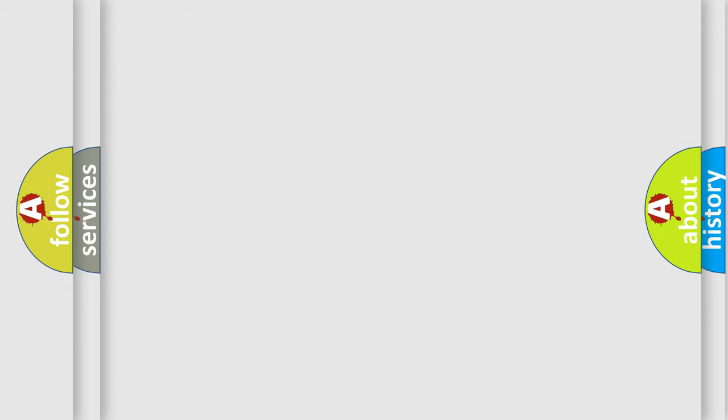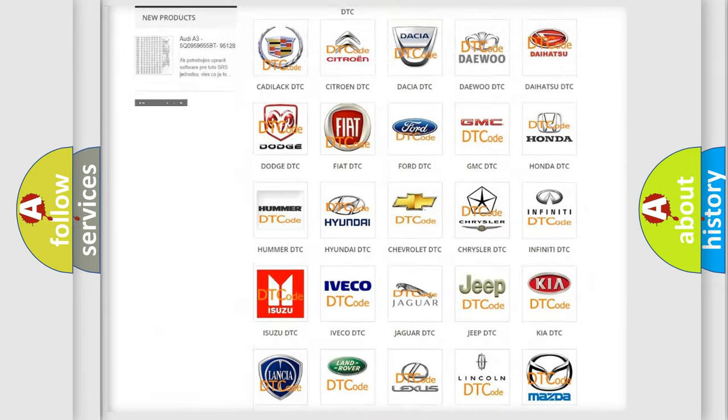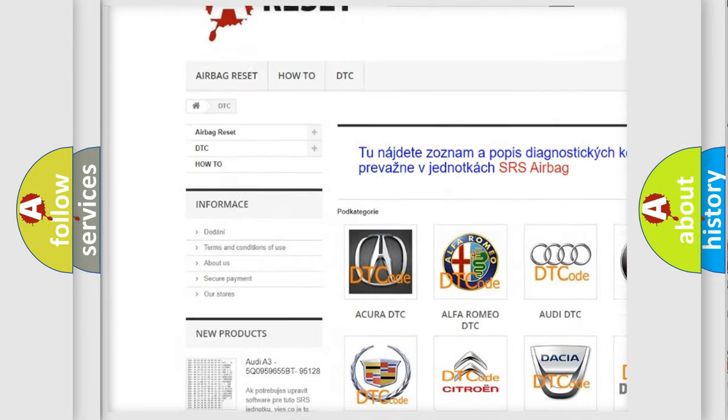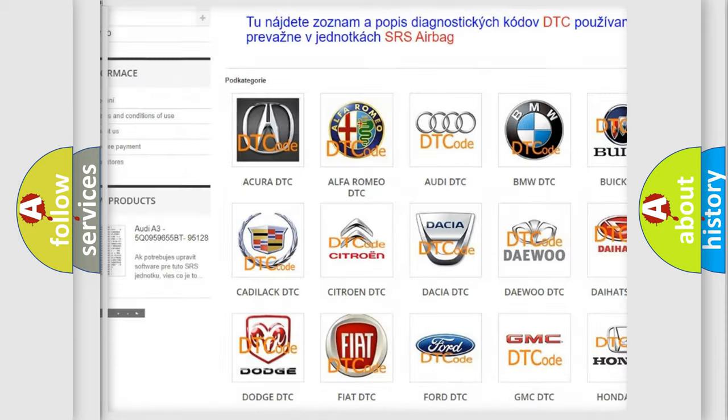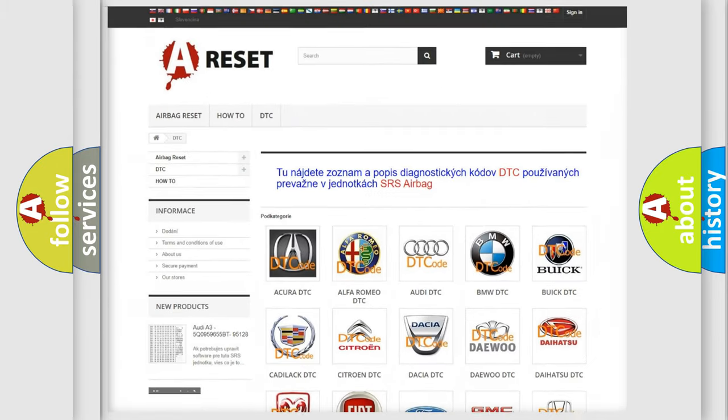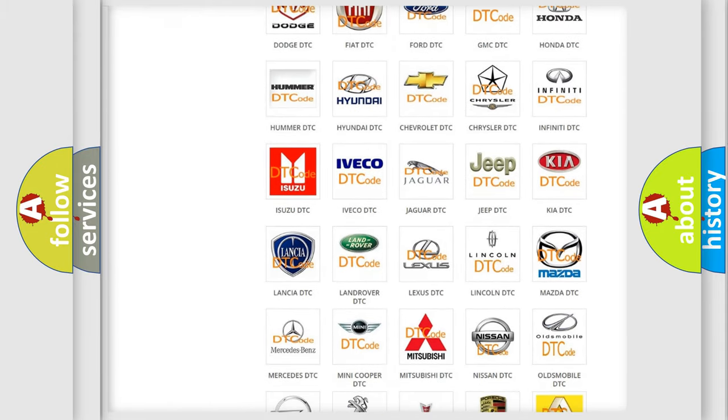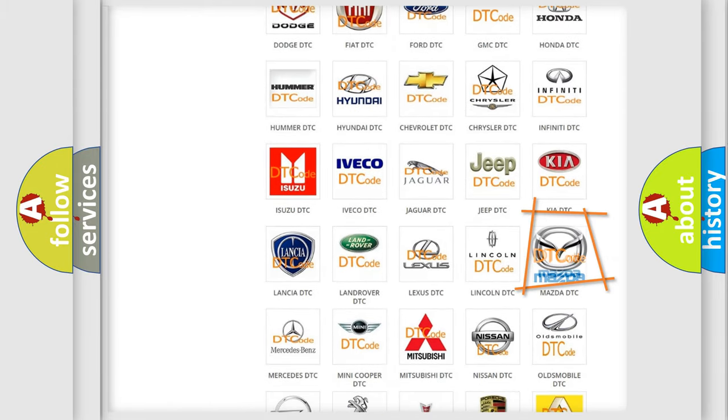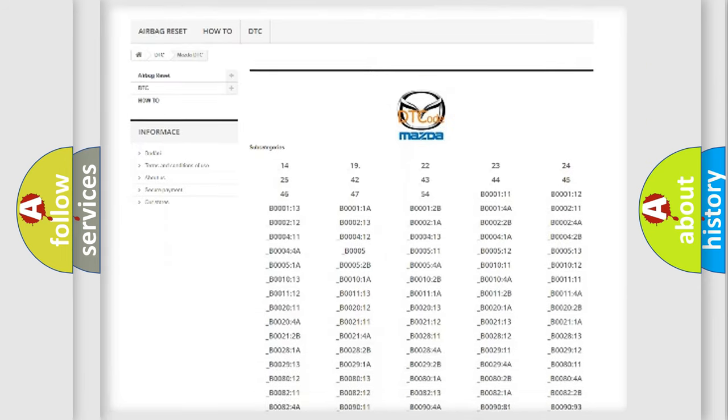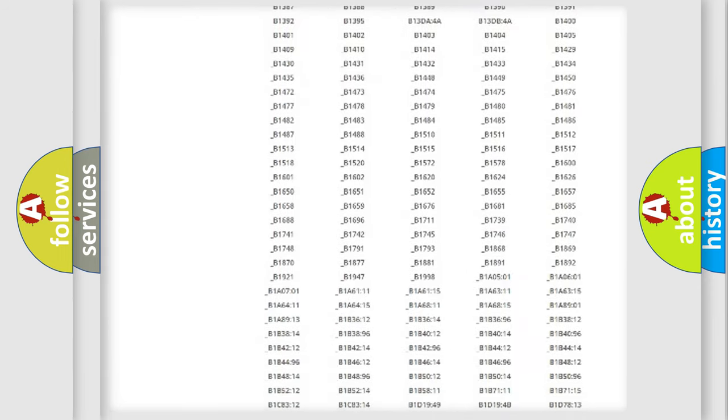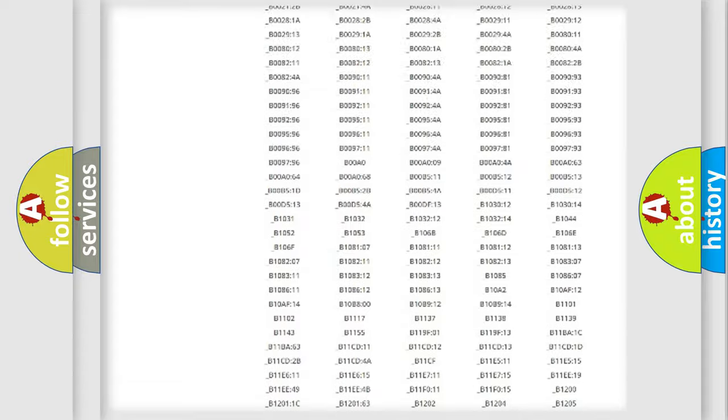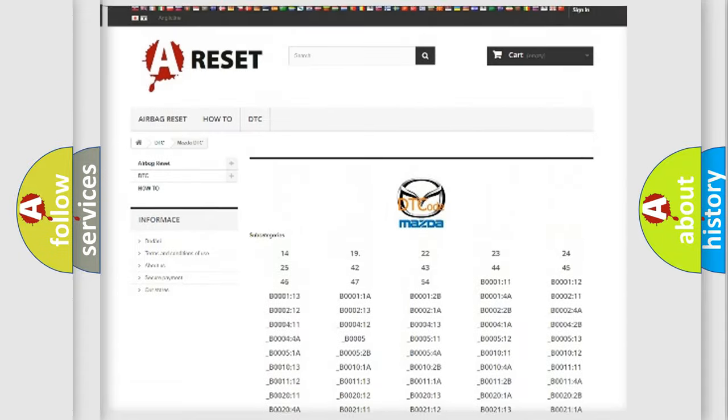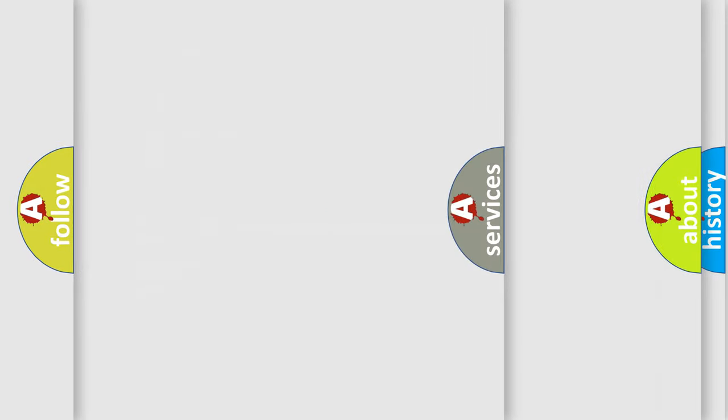Our website airbagreset.sk produces useful videos for you. You do not have to go through the OBD2 protocol anymore to know how to troubleshoot any car breakdown. You will find all the diagnostic codes that can be diagnosed in Mazda vehicles, also many other useful things.